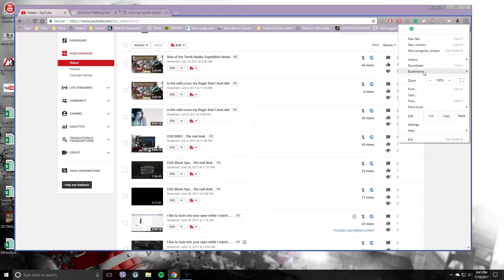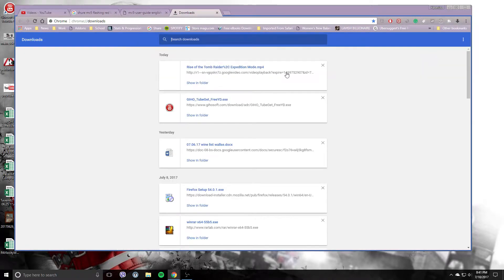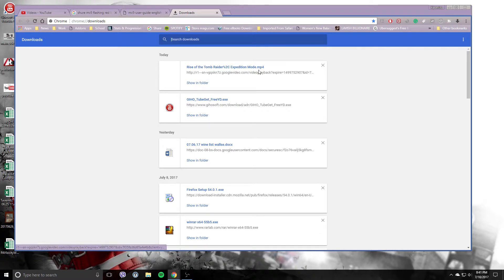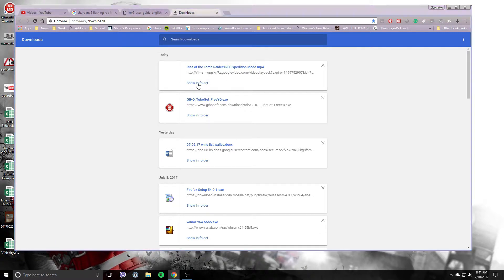And that's it. If you look at my downloads, you have Rise of the Tomb Raider Expedition Mode - so that is my file right there.